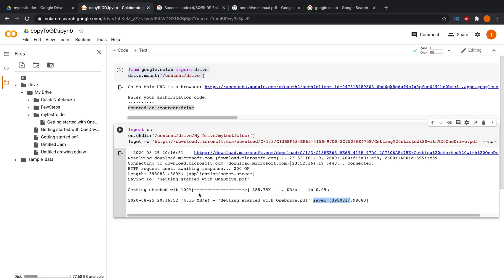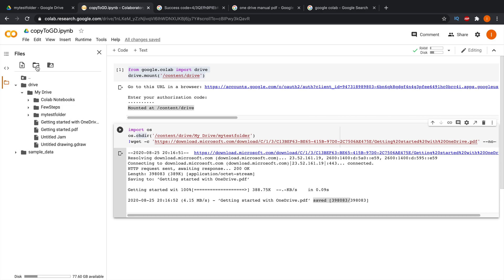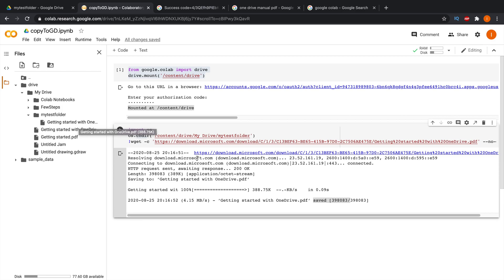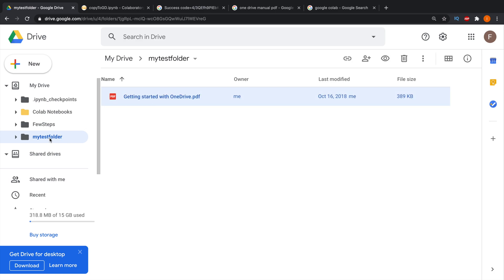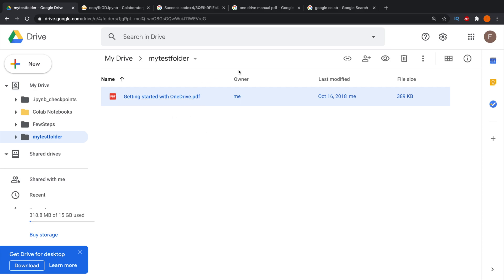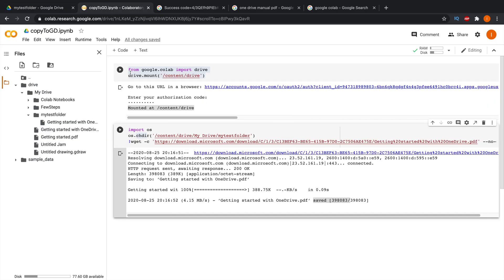If everything is fine, it will show details like 'Getting started' and confirm the file is saved — meaning it was copied successfully. Click the refresh button in the file browser under 'my test folder', and you'll see the file appear. Switching to Google Drive confirms: inside 'my test folder' there is now 'Getting Started with Drive.pdf', successfully copied.